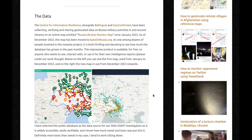The data. The Center for Information Resilience, alongside Bellingcat and Geoconfirmed, have been collecting, verifying and sharing geolocated data on Russian military activities in and around Ukraine on an online map entitled Russia-Ukraine Monitor Map since January 2022. As of December 2022, the map has been moved to eyesonrussia.org. This impressive product is available for free to anyone who wants to see, interact with, or use it for their own intelligence reports.